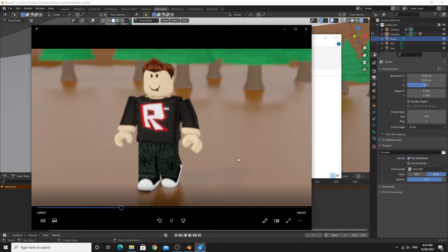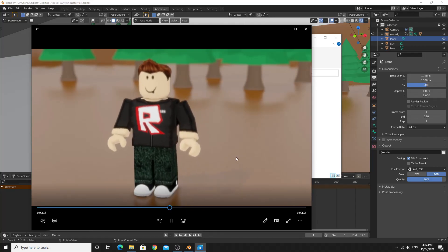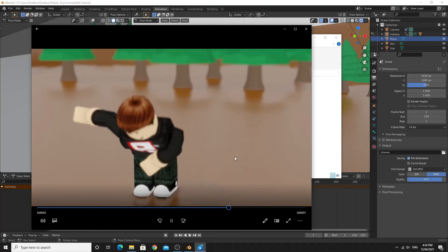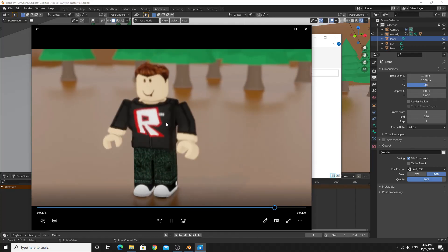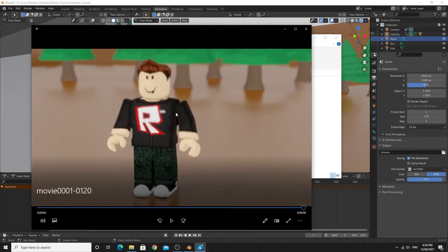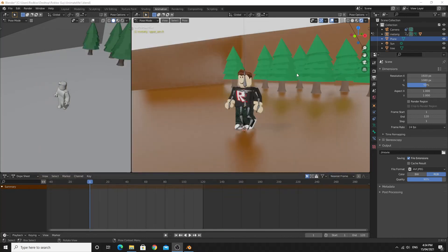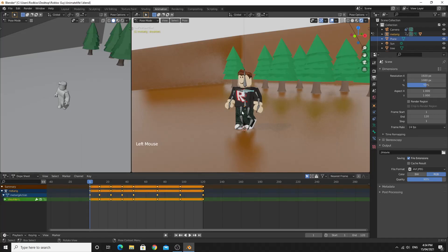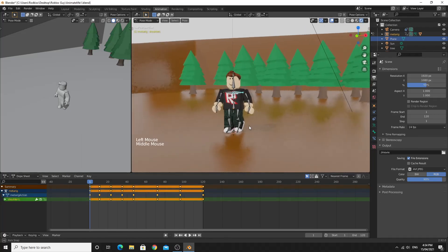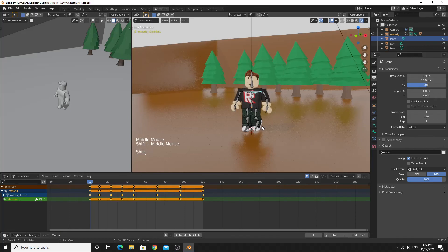We've managed to use Blender to pose and create keyframes in order to make a movie, and you're free to keep going and make any movies that you want, or change the action that you want.